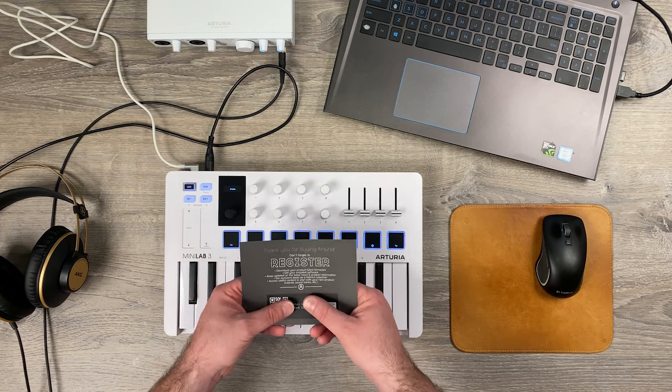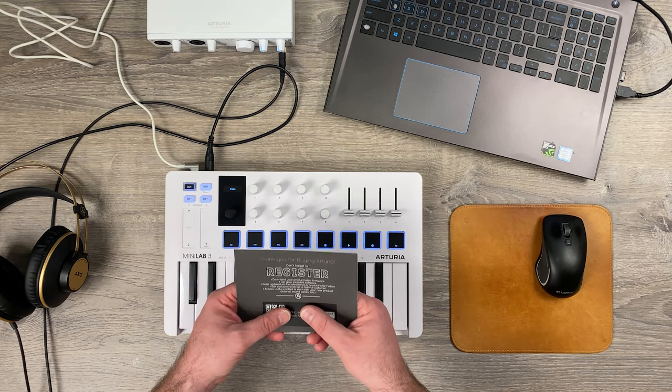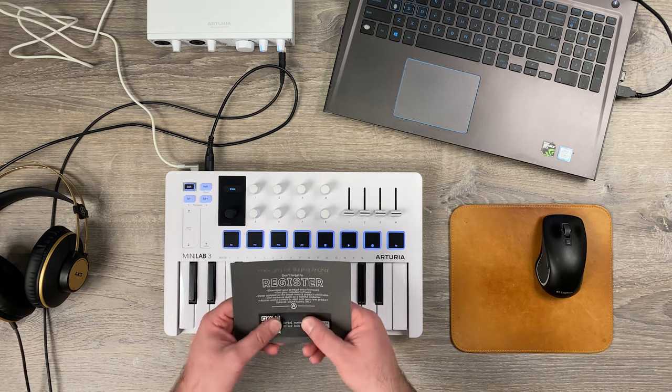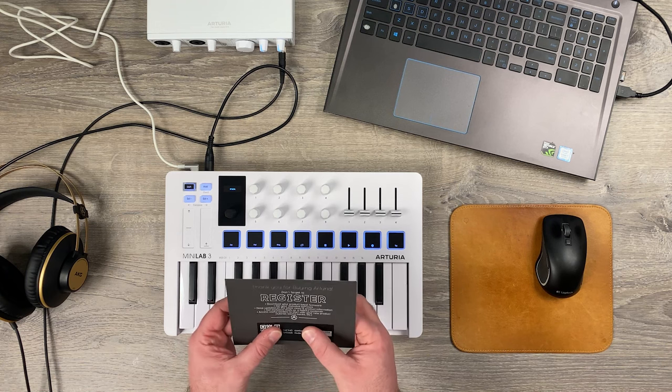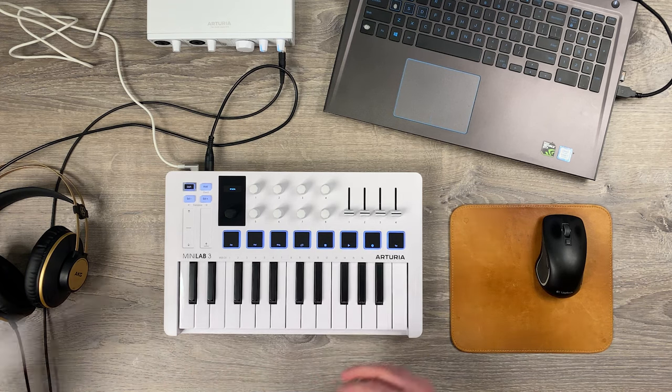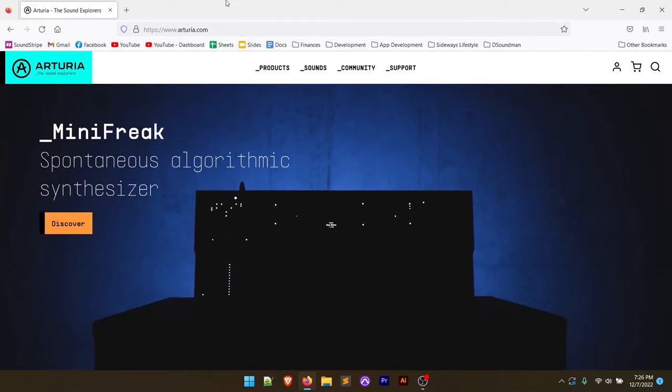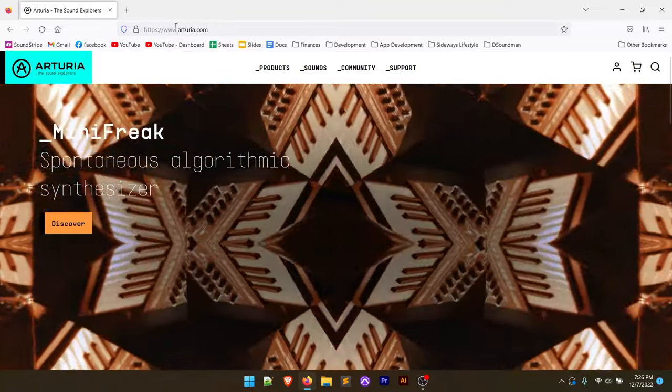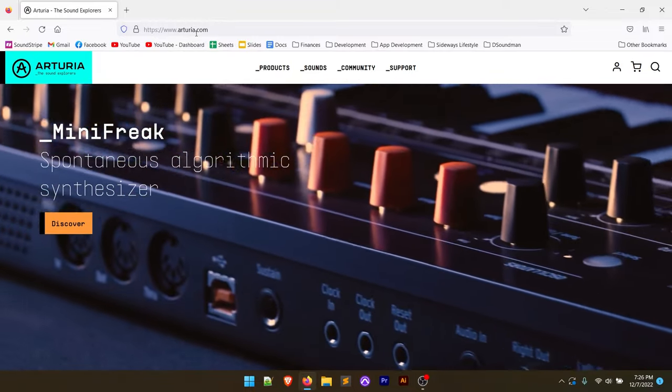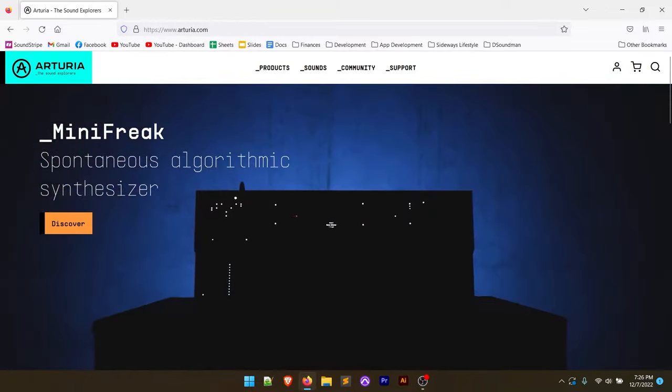Now you should have gotten this little card with the controller that says thank you for buying. Don't forget to register. And there's a serial number and an unlock code on this card. So we're going to go over to the computer. The first thing we're going to do is in a browser, just go to Arturia.com, A-R-T-U-R-I-A.com.